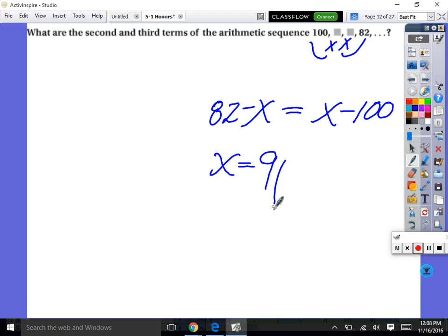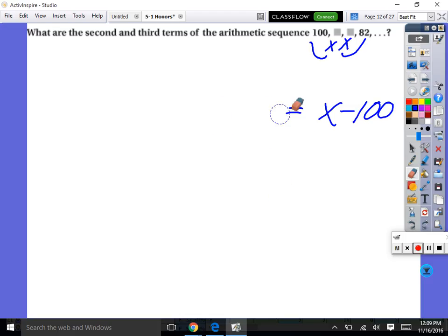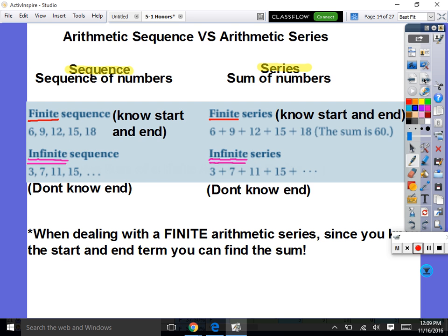I'm glad I made that error so that you don't make it on your homework. We need to think about splitting the distance evenly and figuring it out from there. You guys understand arithmetic sequences. Now we're going to talk about an arithmetic sequence versus an arithmetic series.